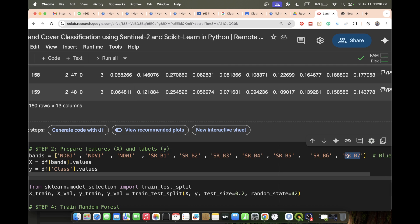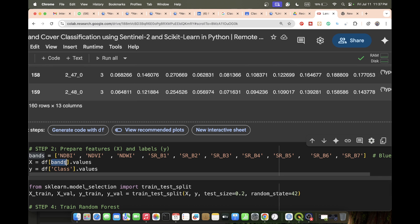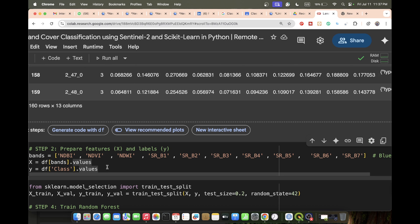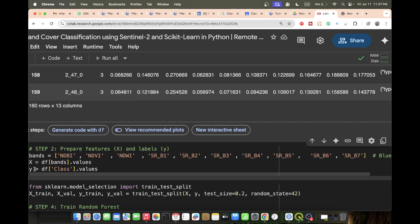I simply define X and Y. X basically stores the band values, and Y stores the class labels - mainly 0, 1, 2, and 3. So this is the first step. The second step is we need to prepare the features and labels. Features mainly X, labels mainly Y.